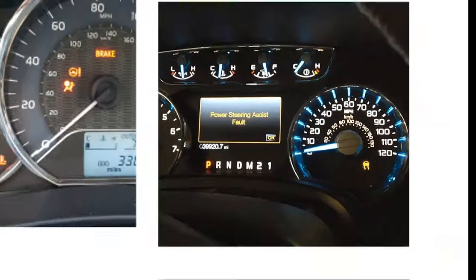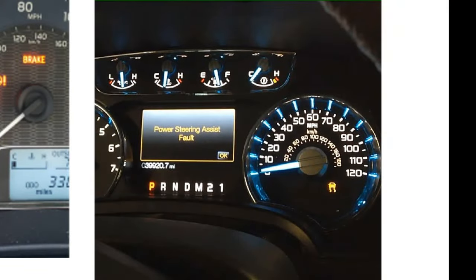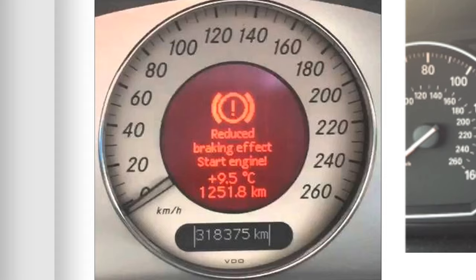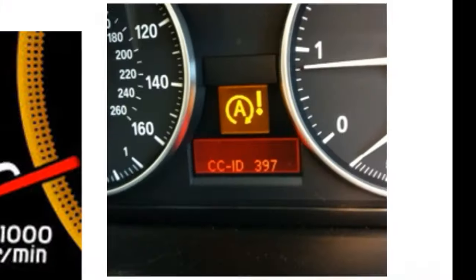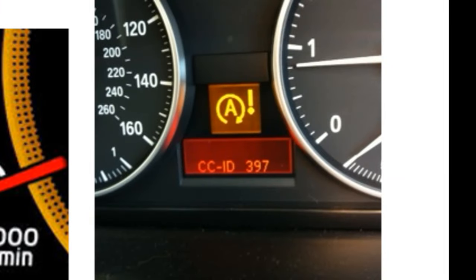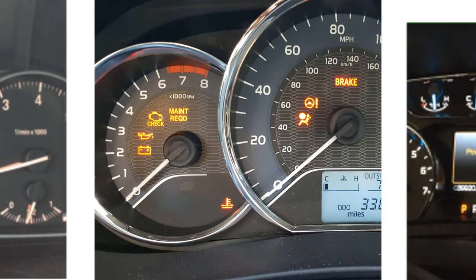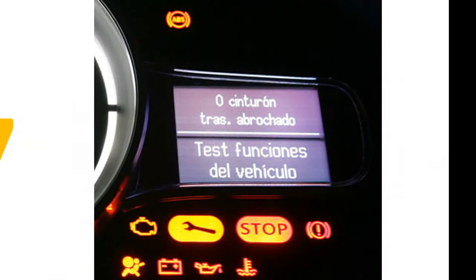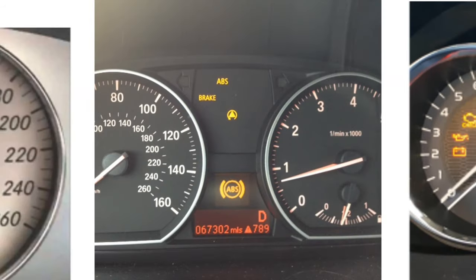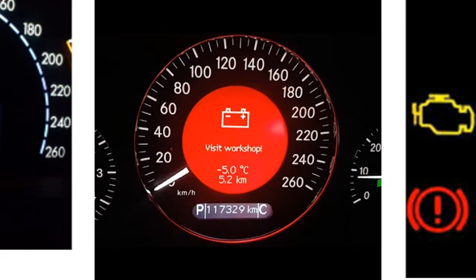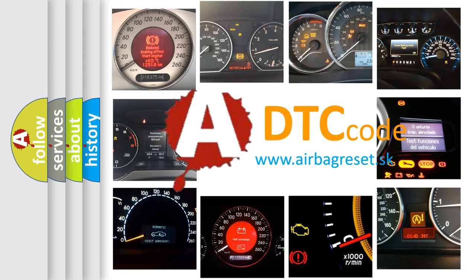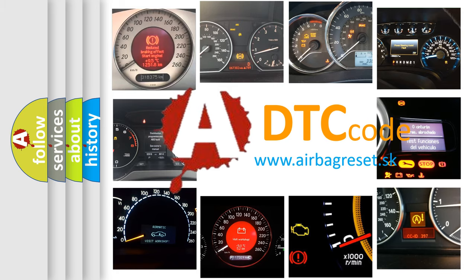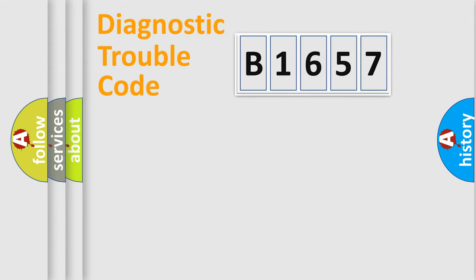Welcome to this video. Are you interested in why your vehicle diagnosis displays B1657? How is the error code interpreted by the vehicle? What does B1657 mean, or how to correct this fault? Today we will find answers to these questions together.